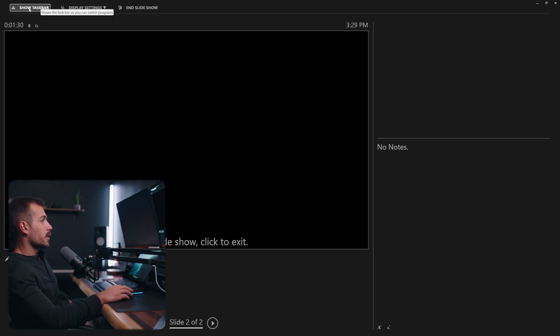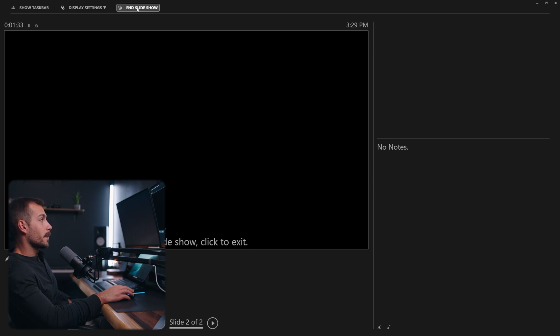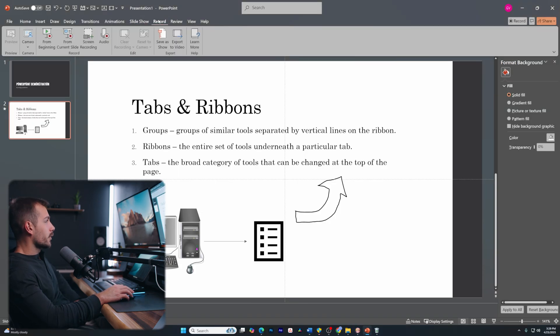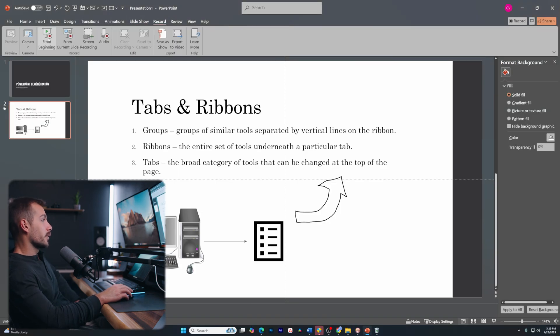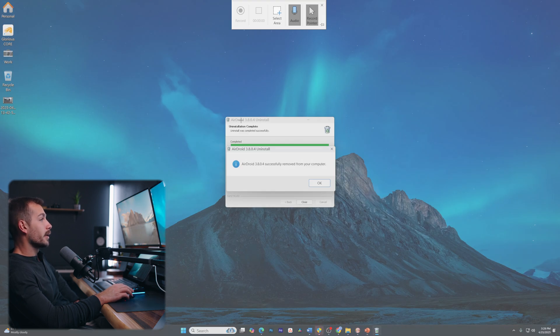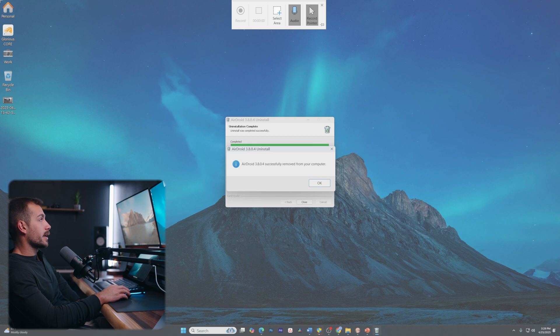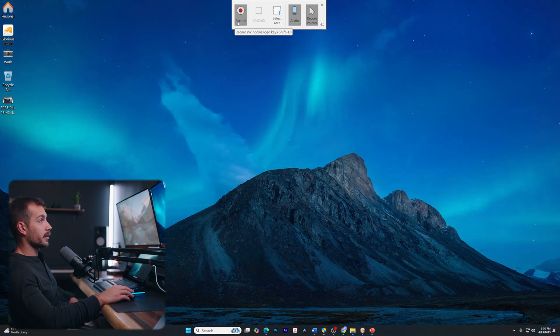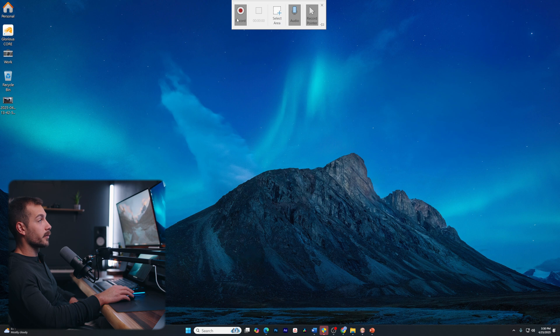It's also worth noting that we have taskbar or display settings here. Let me go ahead and hit end slideshow for now. Now we also have a page for record, this is going to let a screen record directly inside of PowerPoint. By clicking on that, it's going to bring up this screen and I can basically click and drag over my entire screen. And with the area selected, I could hit record.